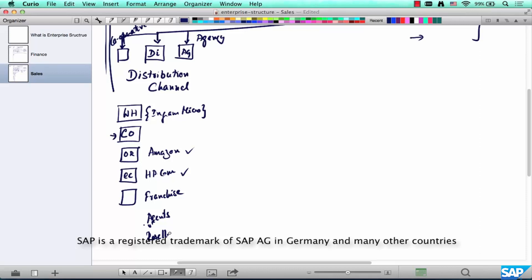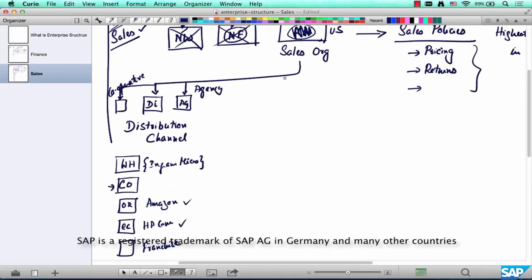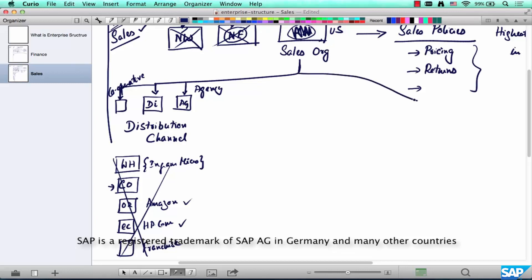In the case of HP it makes sense to have a whole bunch of distribution channels because it's a mass product. But with a product like an x-ray machine, not everybody buys it — only hospitals and diagnostic centers buy x-ray machines. The network through which they sell is not as wide as HP selling a laptop; they only have one, two, or three different channels. The channel through which the sale is made is called a distribution channel. Each sales org can have more than one distribution channel.